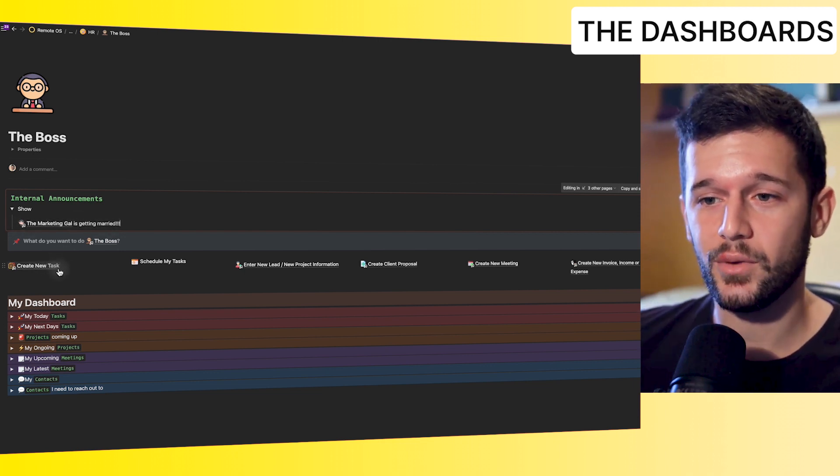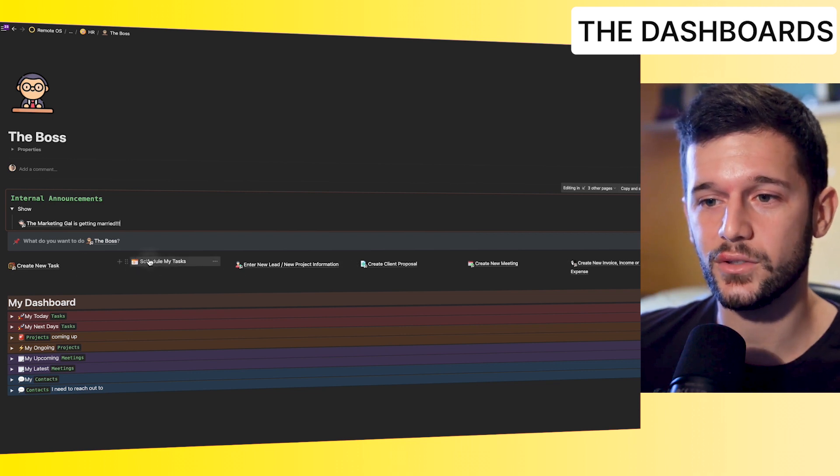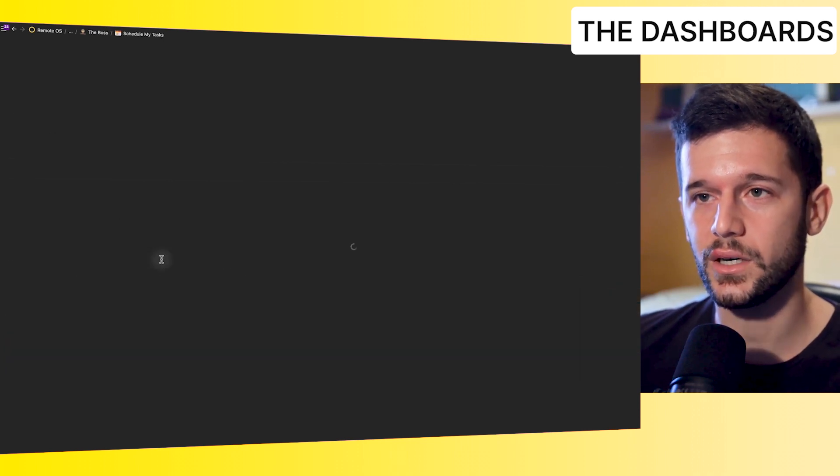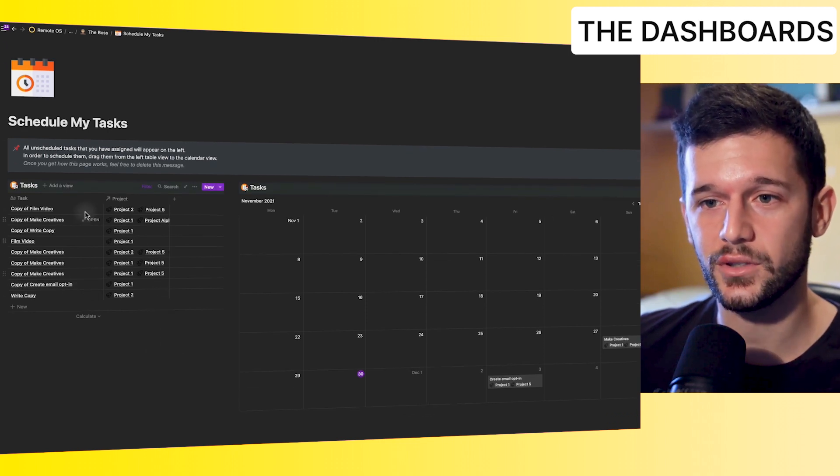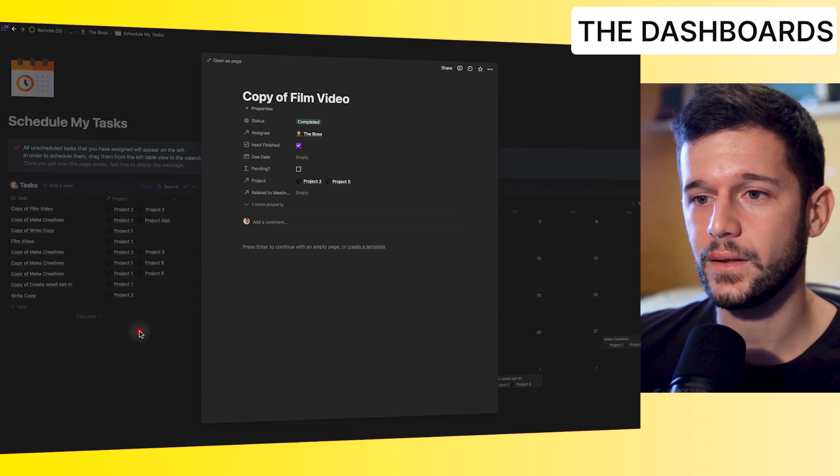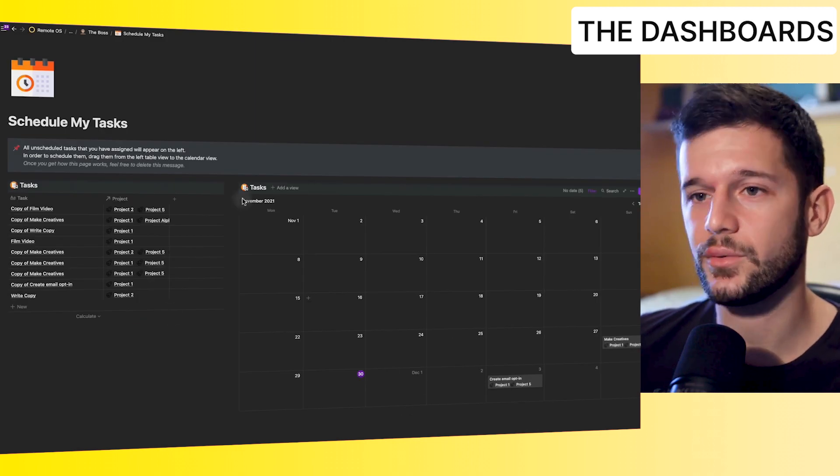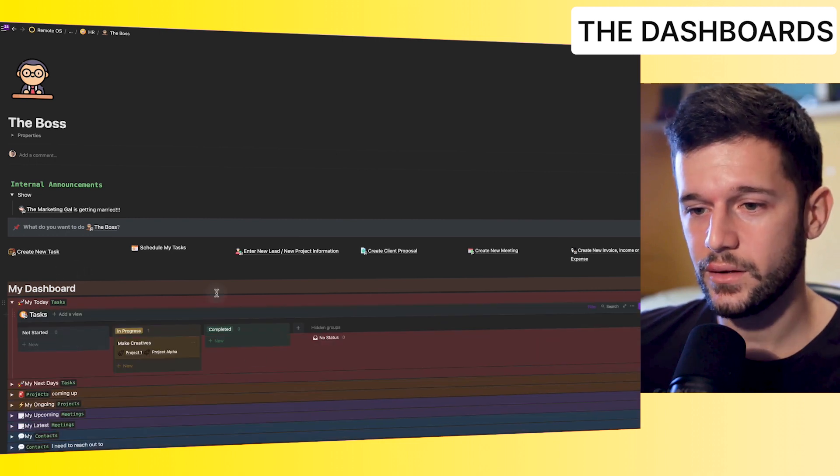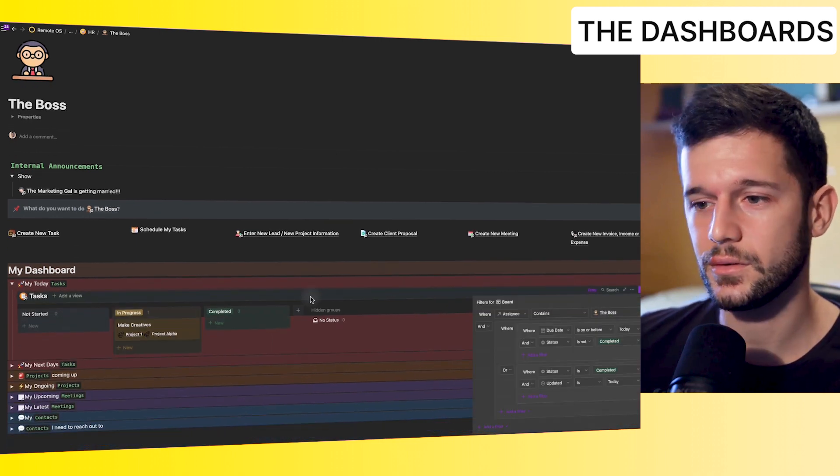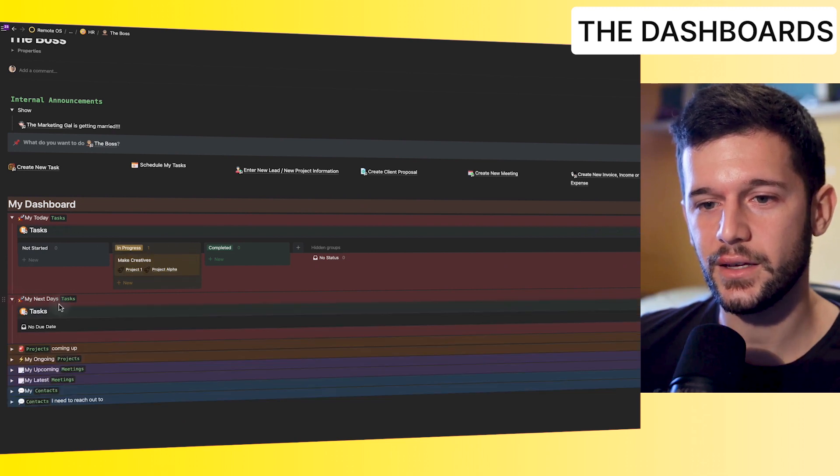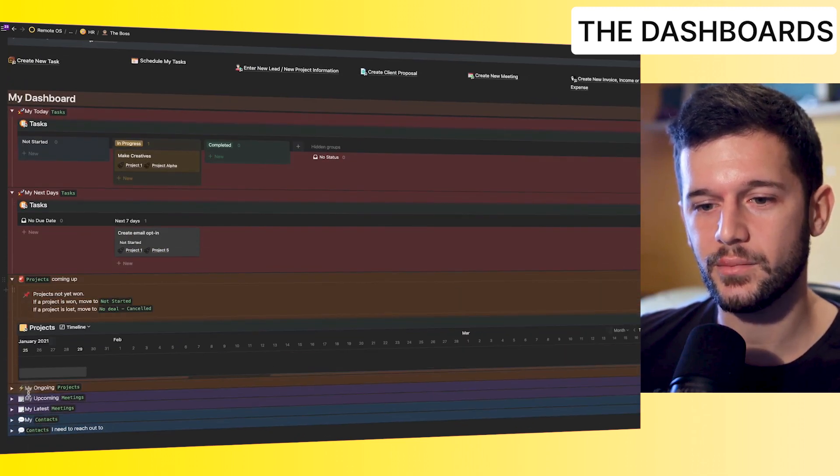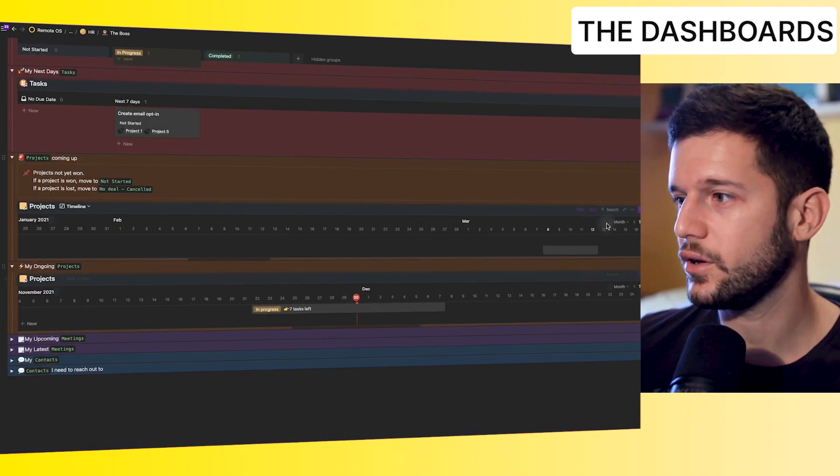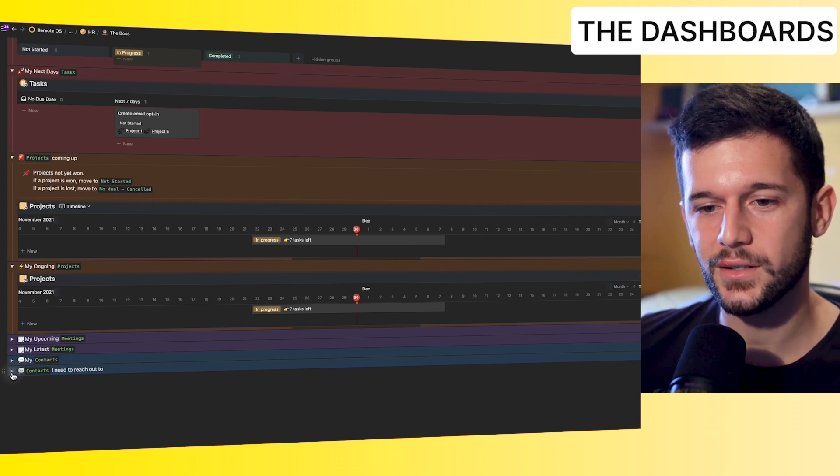Here are the most common things that we will need to do. So let's say that I want to schedule my task. So I will go here and I will be able to see all the tasks that I have pending. So these are already filtered for myself. Okay, and all the tasks that I have already scheduled. And then this is my personal dashboard. So this is already filtered by the boss. Okay, so these are the tasks that I need to do today, in the next days, next seven days. Projects coming up, my ongoing projects, meetings, contacts.